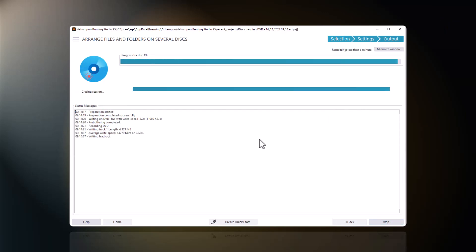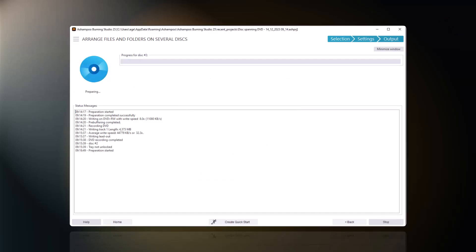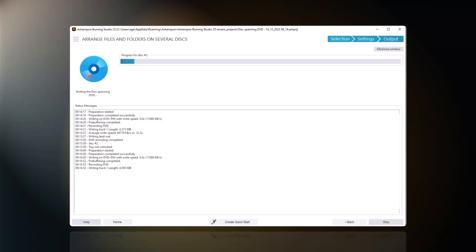Once the first volume is full, I'm prompted to insert the next empty disk, another DVD in my case. The program then continues with the burning process without any further interaction.